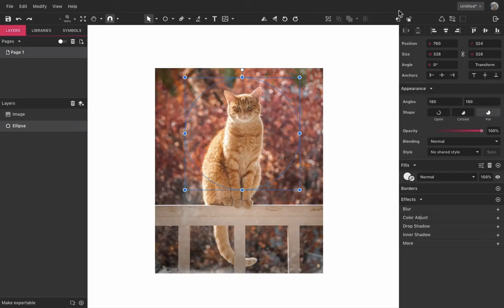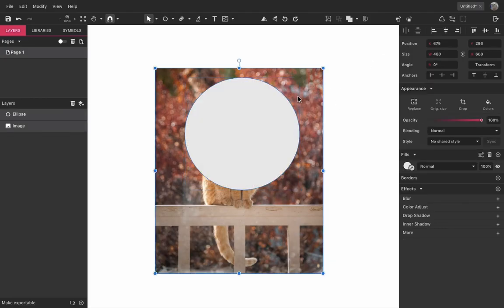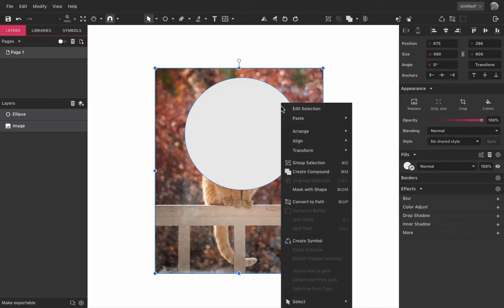Another way to create a mask is placing the clipping object on the top of the objects you want to clip, select all, then right click and select mask with shape.